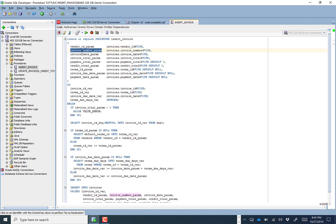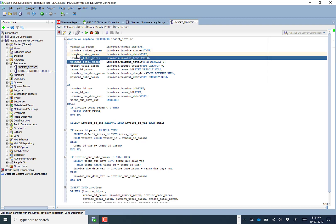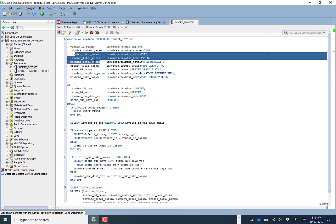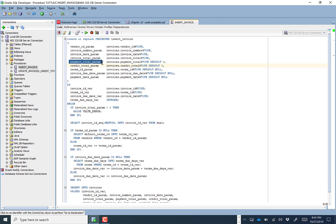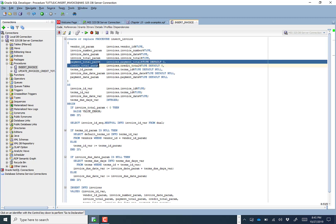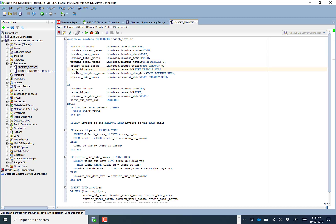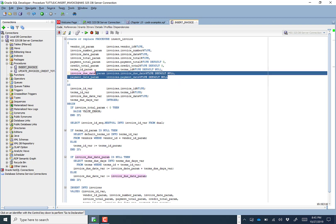We're going to feed in other required fields: invoice_number, date, and total. The payment_total and credit_total are actually optional — they'll default to zero if nobody supplies them. The other values — terms_id, invoice_due_date — will all default to null unless we feed that information in when calling the procedure.